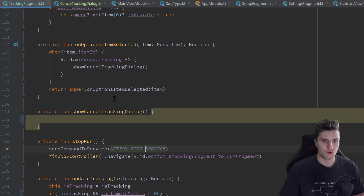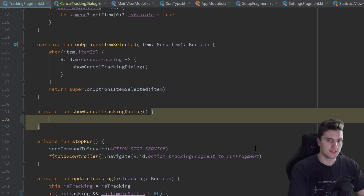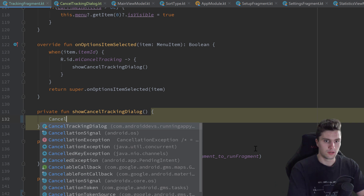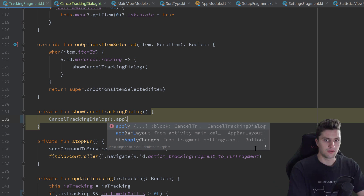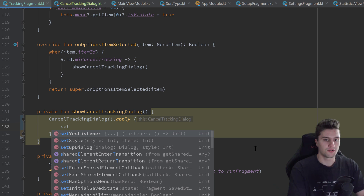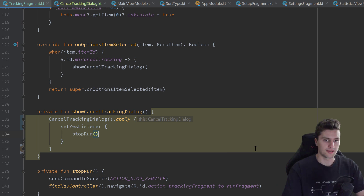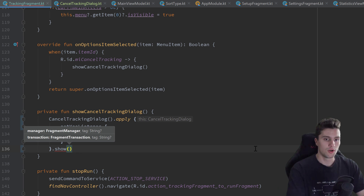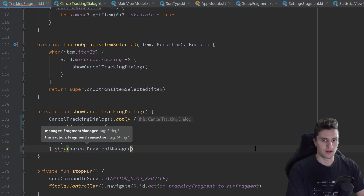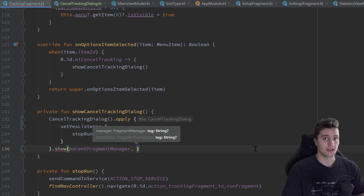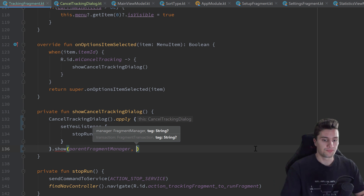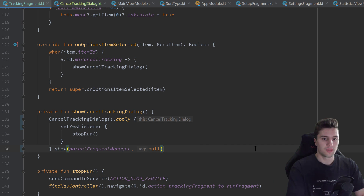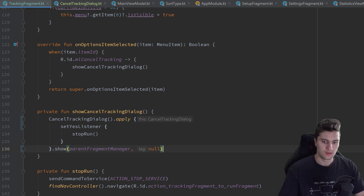Back in our tracking fragment's showCancelTrackingDialog function, we create a CancelTrackingDialogue, call apply on it, set the yesListener to call stopRun, then call show. Since this is a dialog fragment, we also need to pass the parent fragment manager. We can also give it a tag — the reason for which I'll explain after showing what happens without one.